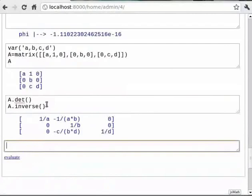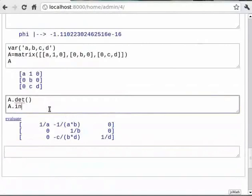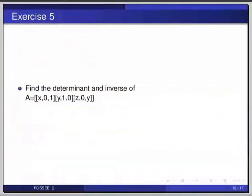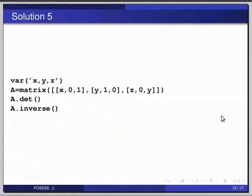Pause the video here and try out the following exercise and resume the video. Find the determinant and inverse of A = [[x, 0, 1], [y, 1, 0], [z, 0, y]]. The solution: type `var('x, y, z')`, then `A = matrix([[x, 0, 1], [y, 1, 0], [z, 0, y]])`, then `A.det()`, and then `A.inverse()`.